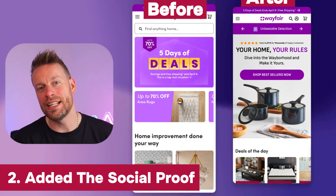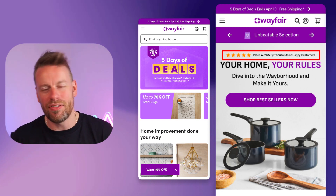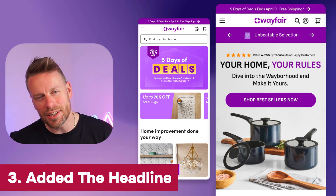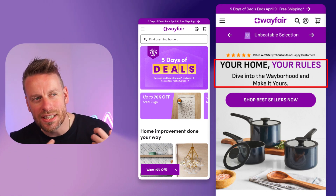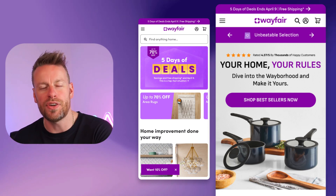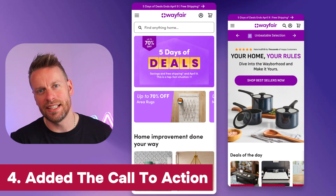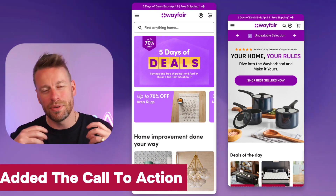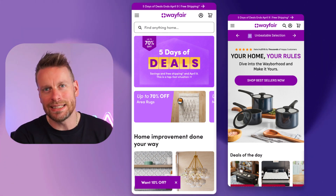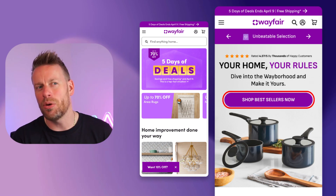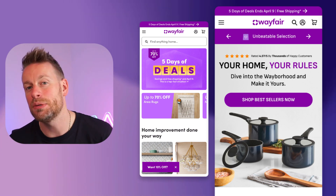Two: again they haven't got any social proof above the fold — that's easily done with one line of stars and the amount of happy customers. Three: we've used an emotive and transformative headline that really sucks you in as a user, makes you see the value and visualize your improved home when you buy products on Wayfair. Four: in the previous design they use blocks with no real call to actions and missed messaging. We've combated that by having 'shop bestsellers now' or taking users to certain collection pages — one clear call to action that drives people exactly where we want them to go.